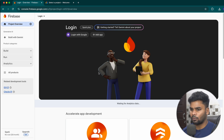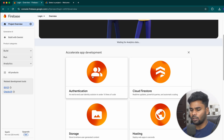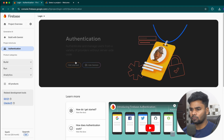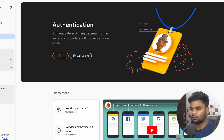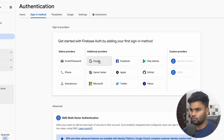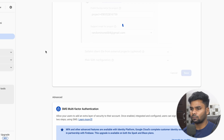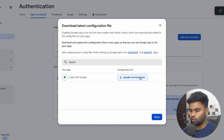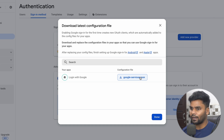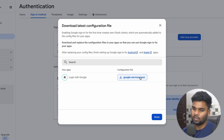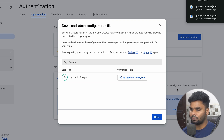Now I'm going to set up authentication in this project. Click on Authentication, then Get Started. Choose the sign-in method — I'm choosing Google. Enable it, choose the email, and save it. Now simply download your google-services.json file. By the way, the same application is also created in your Google Cloud Console, and from that Google Cloud Console we require a web client ID that we will use in our project. So after this we will do that. Go ahead and download the file.